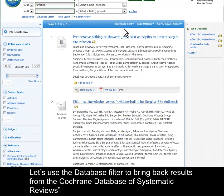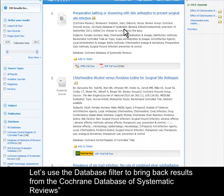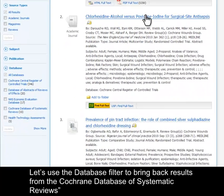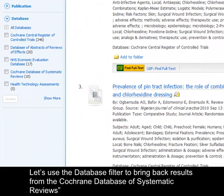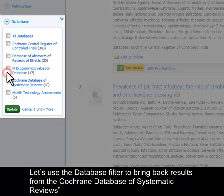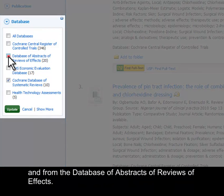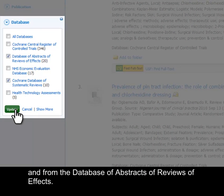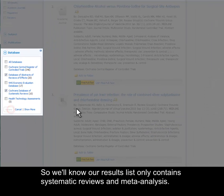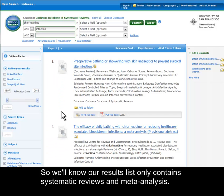Let's use the database filter at the bottom of the page to bring back results only from the Cochrane Database of Systematic Reviews and from the Database of Abstracts of Reviews of Effects, so we'll know our results list only contains systematic reviews and meta-analyses.